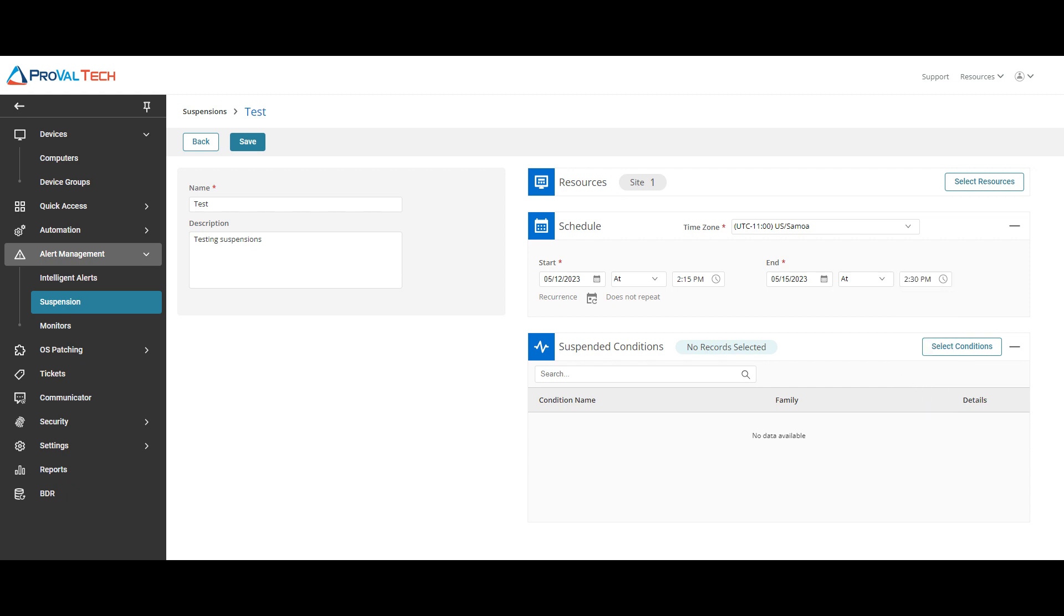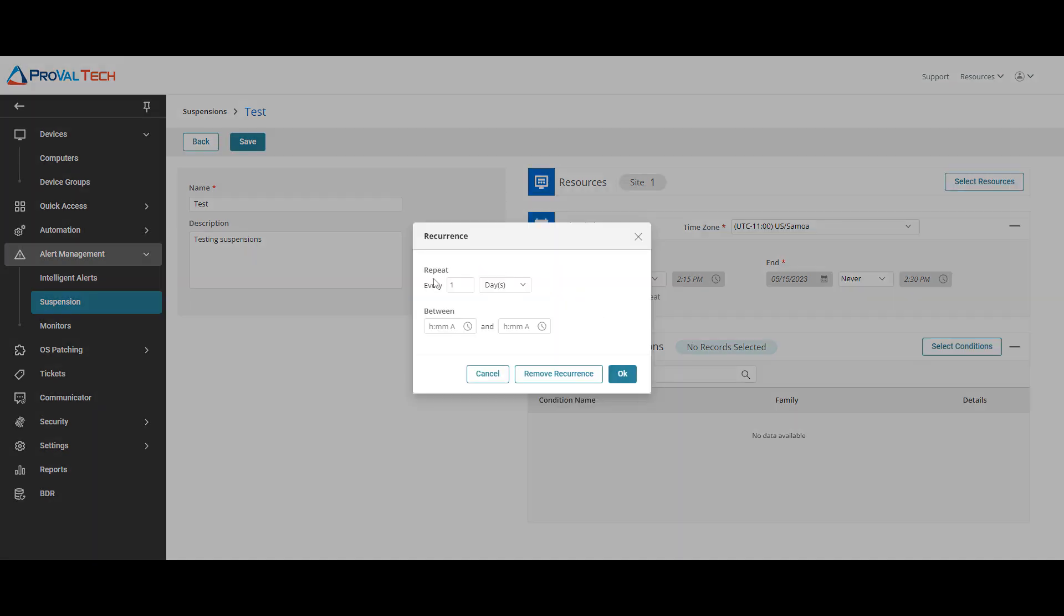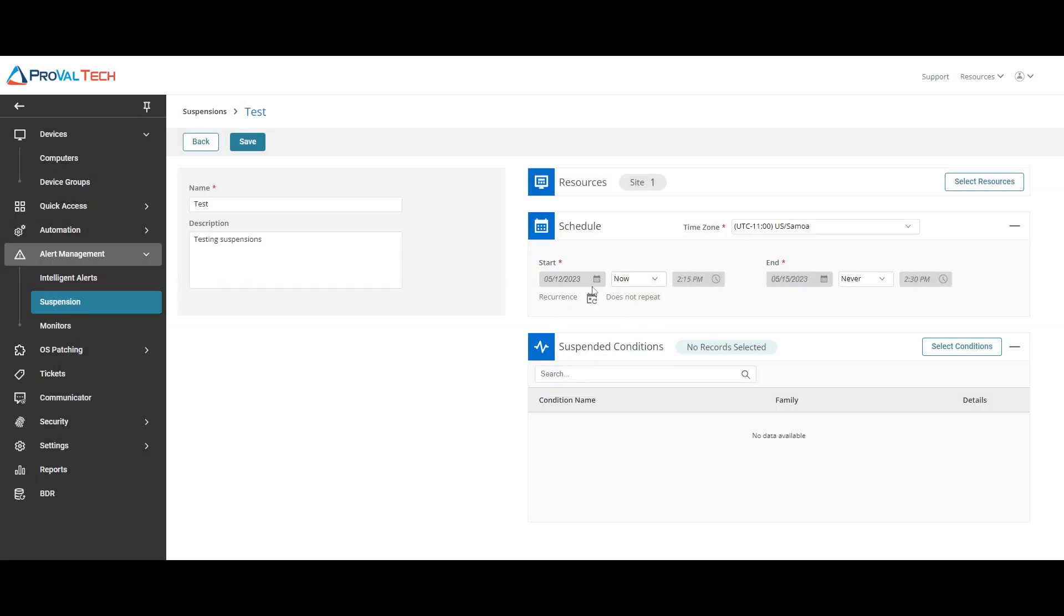Now you do have some options. If you were to just do it at, you can do it now until this, or if you don't want this alert to stop you could always do the never and it will do now until never. Now you do have an additional option here, the reoccurrence. If you click on that you can select it to do it every so often days, weeks, months, and you can do it between a certain time frame if you want to do it during a specific time frame. We're just going to go ahead and just do it from now to never.